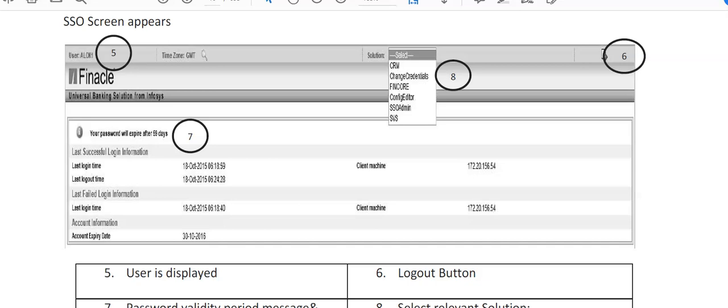Friends, I just gave you an introduction about Finacle briefly. Now this is the screen where you login with your user ID and password. It starts working here, so you can see on the right-hand side there are solutions.